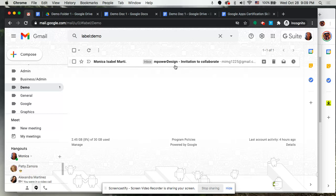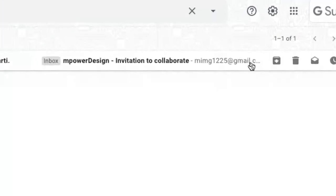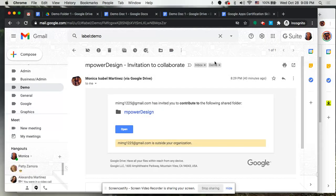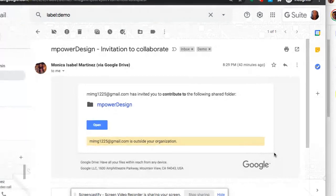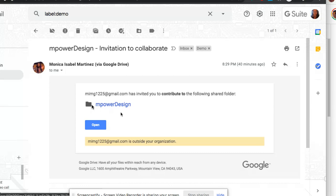So the email comes in and you'll notice that in that subject line it says invitation to collaborate and it'll put this subject whether it's a folder or a document. What you'll see here in your email is that it'll have in this case the icon of the folder because we shared a folder, otherwise it would be a document or a spreadsheet, and from here I can simply click on that particular item via the link or click the blue button that says open.